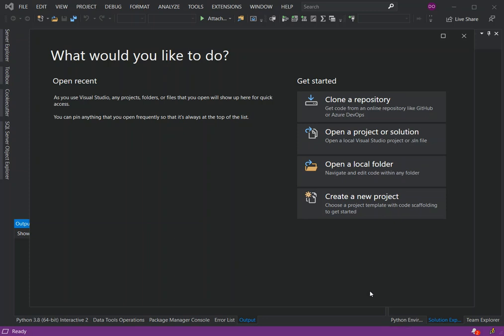Hello everyone, welcome back. In this video we look at machine learning with Python inside Visual Studio 2019. We will look at creating our first project and running it for the first time. Before we get started, please make sure you subscribe to the channel if you haven't.